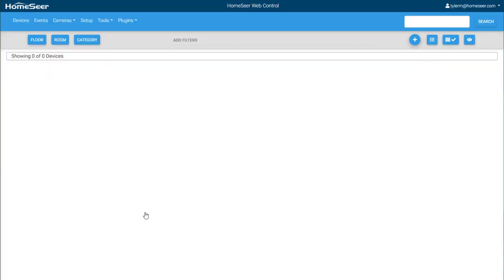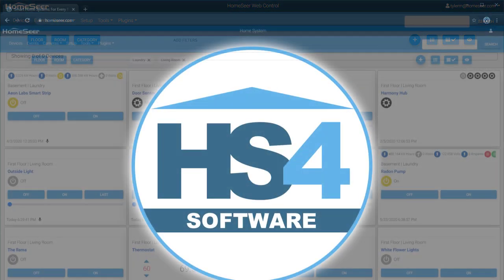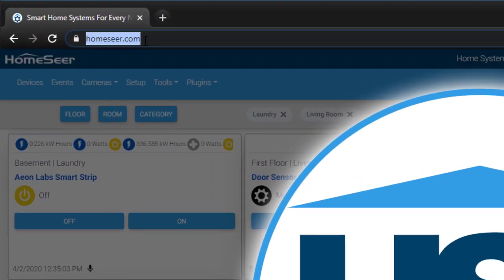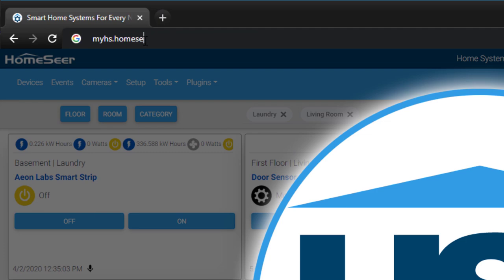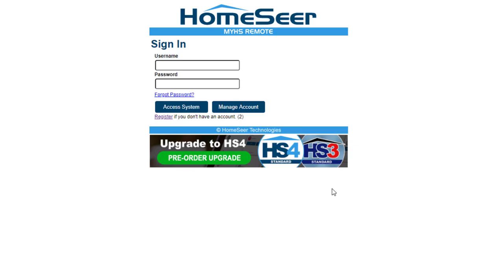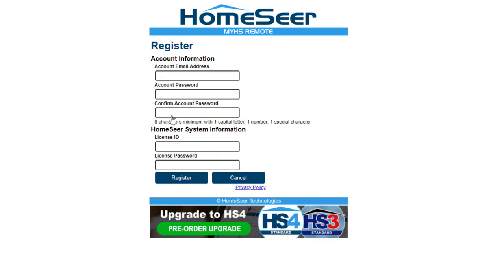Now that your software has been registered, a MyHS account can be created. To register your account, go to myhs.homeseer.com and click Register. Make sure to use the same email address and password from Step 5 of the registration process. And then, enter your HS4 license ID and password and click Register.